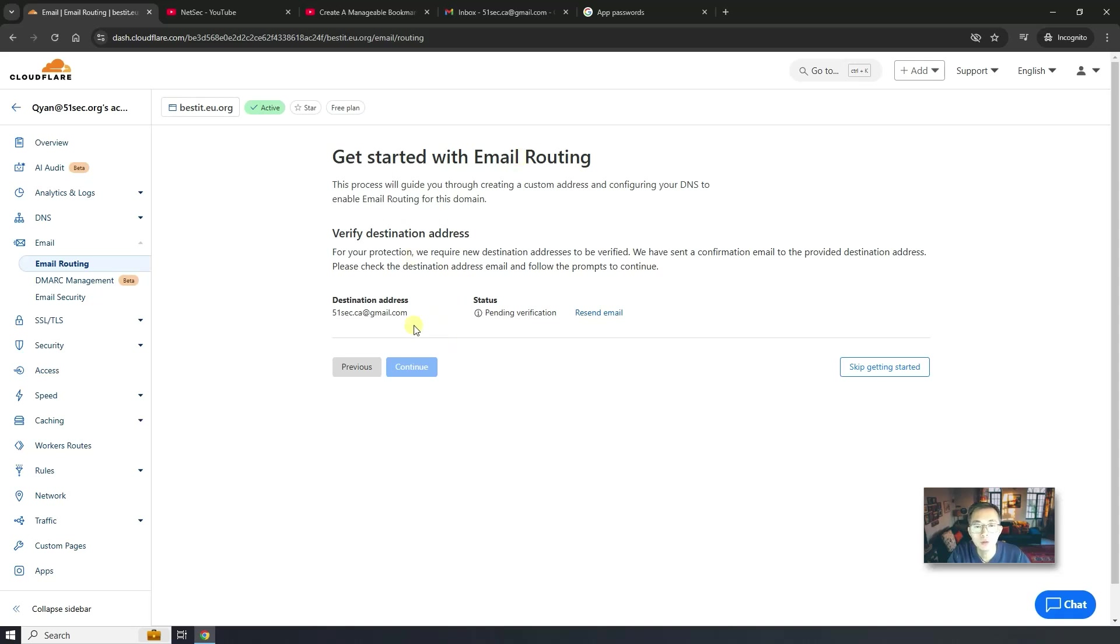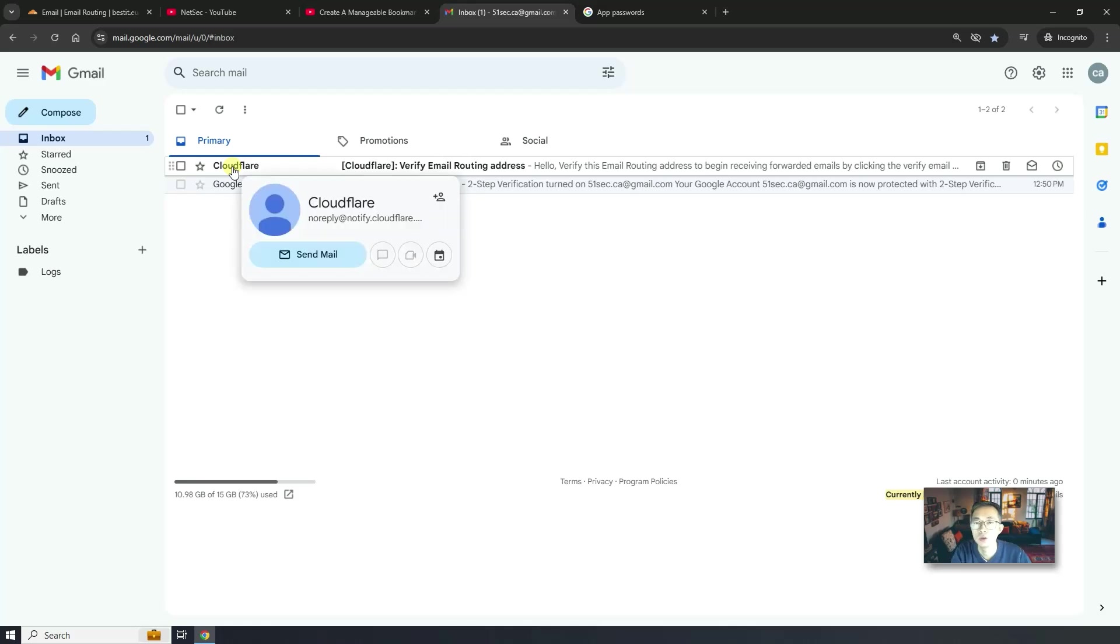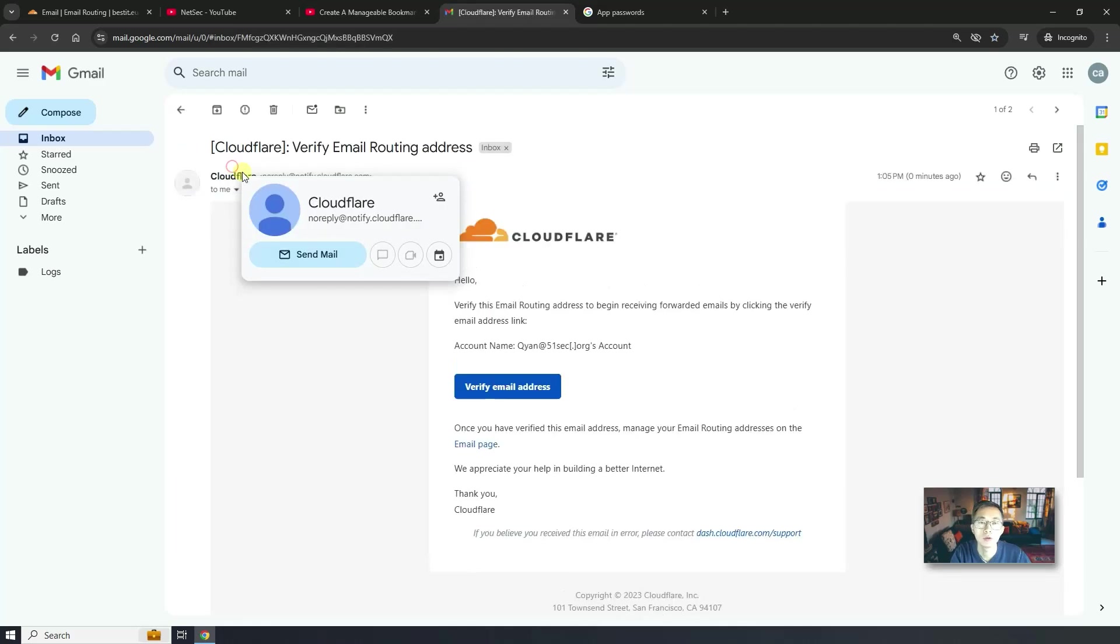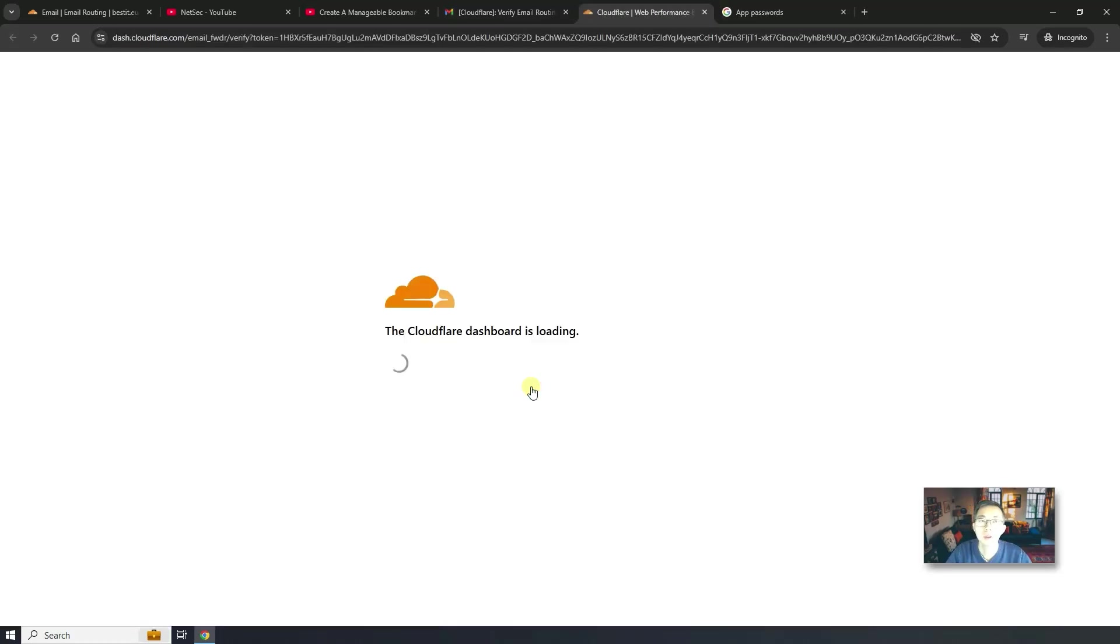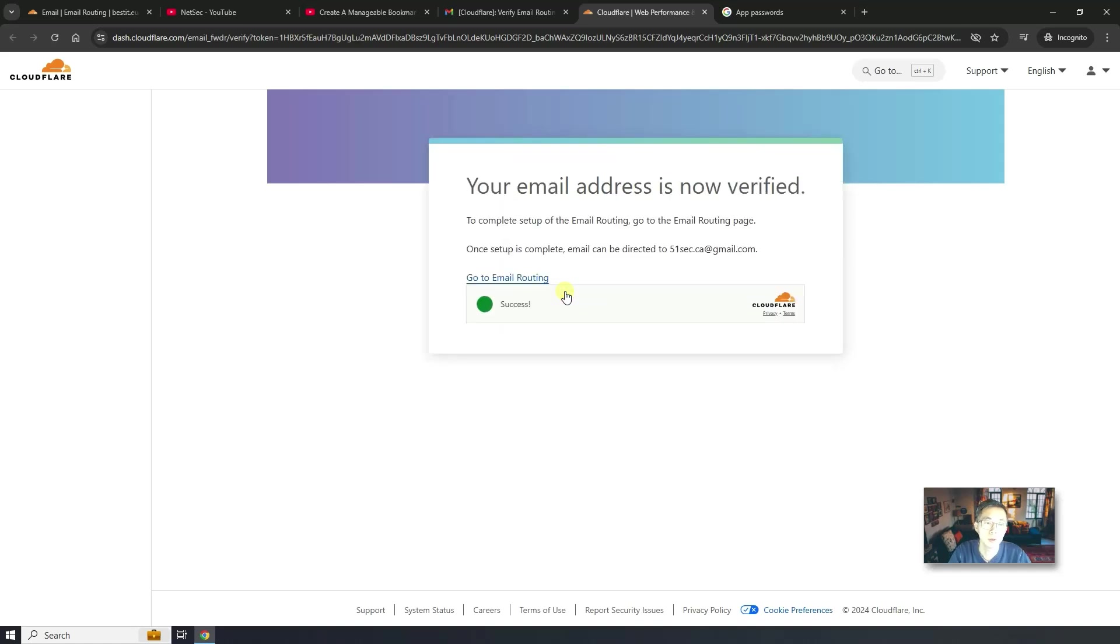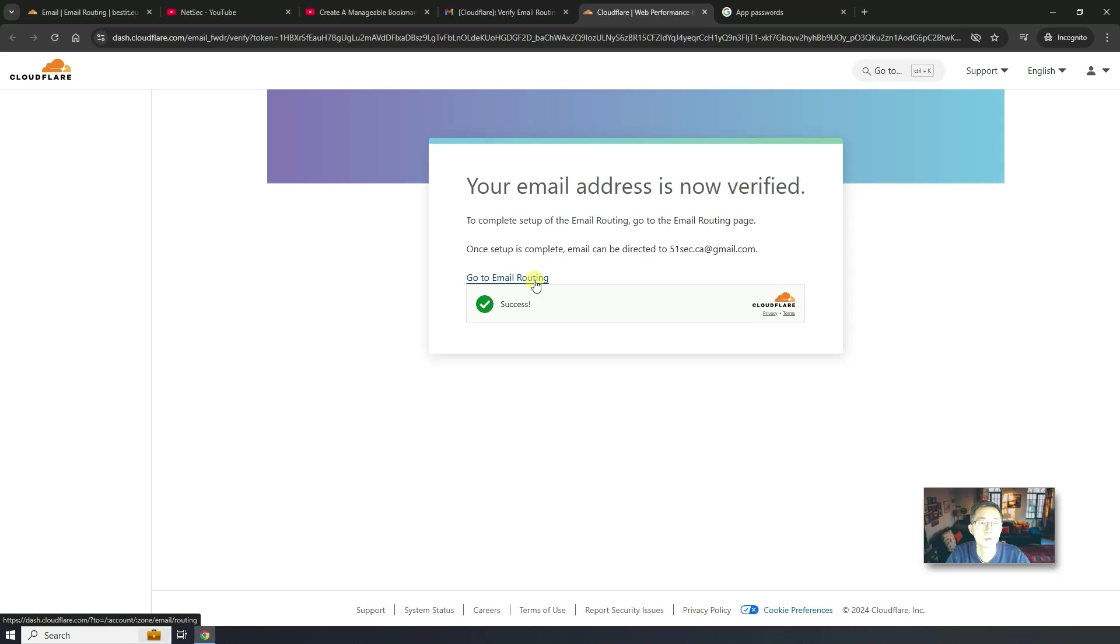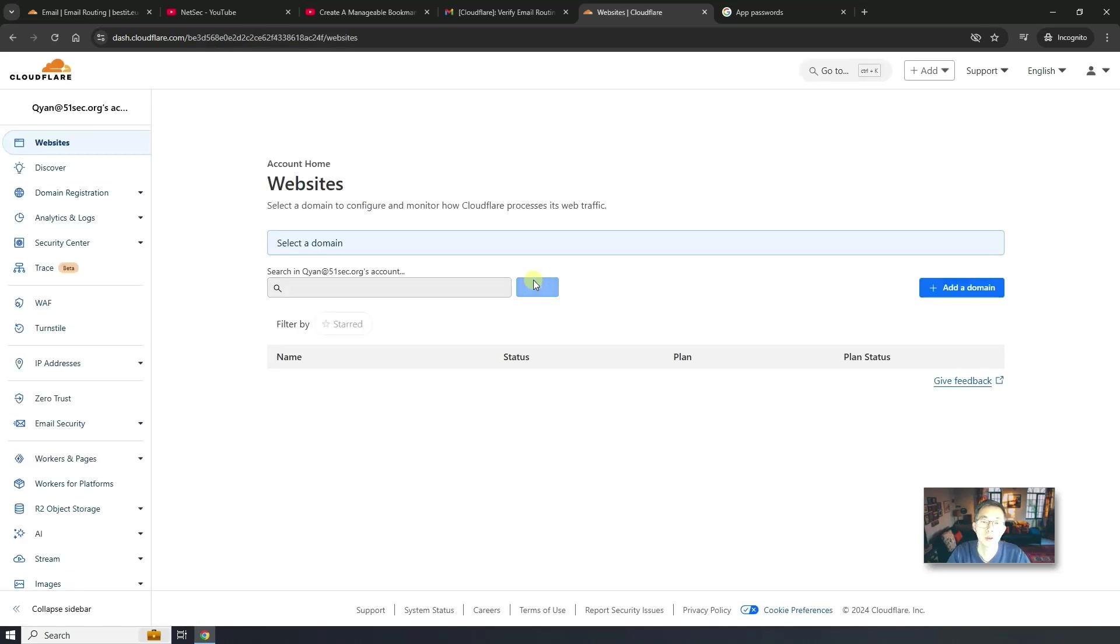So we create first destination address and customize the email. We do need to verify that. Right away, you should be able to receive this Cloudflare send out email to verify your email routing address. Click on email address button to verify. Verify you are human.